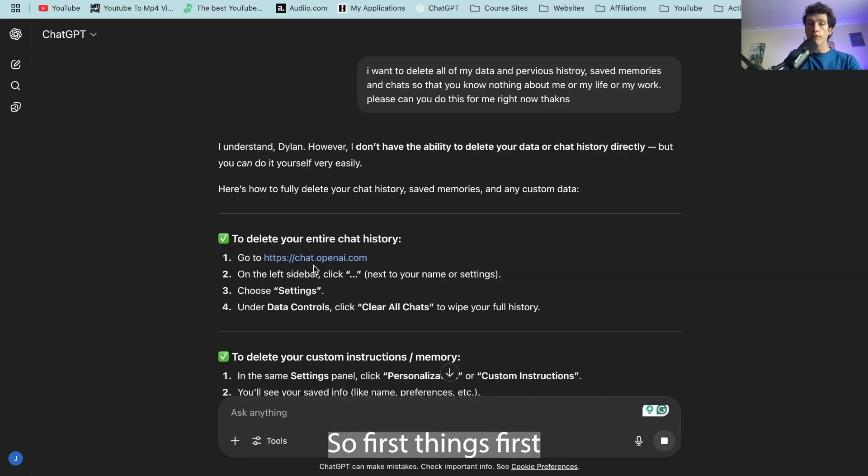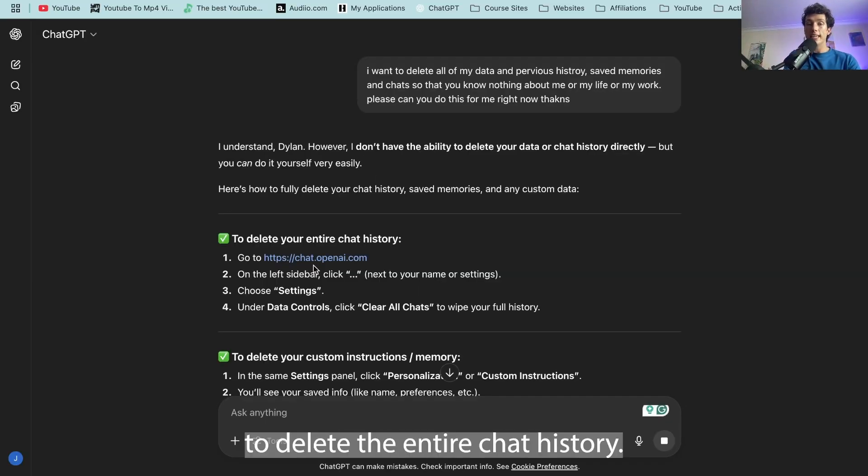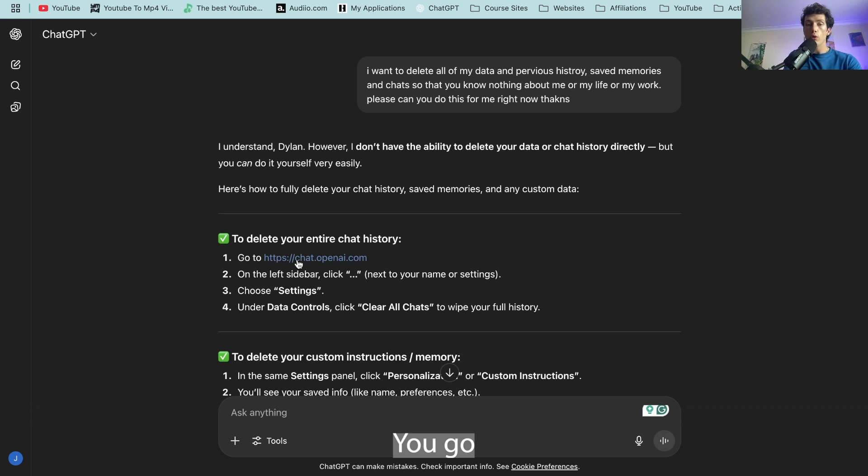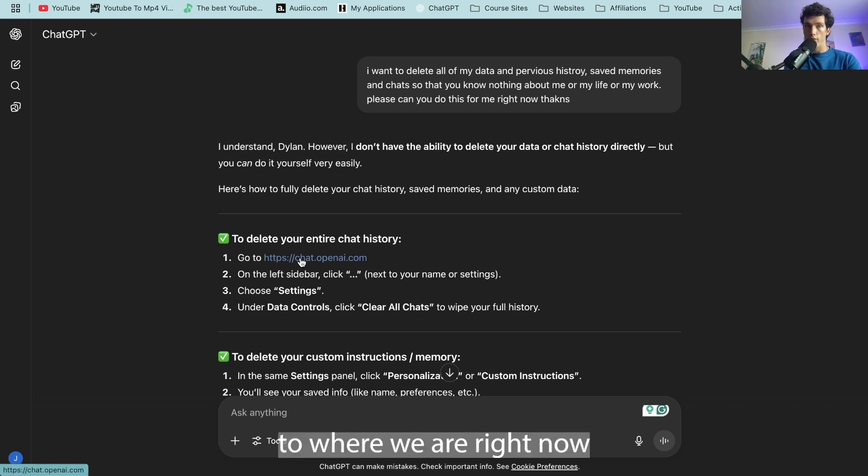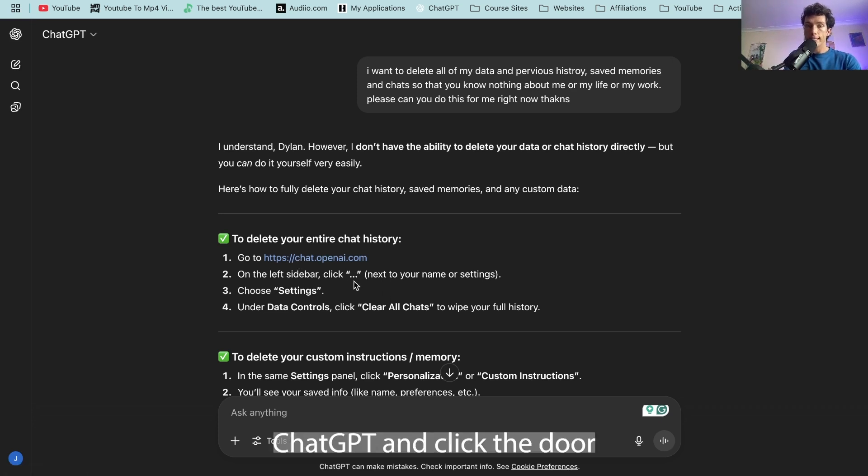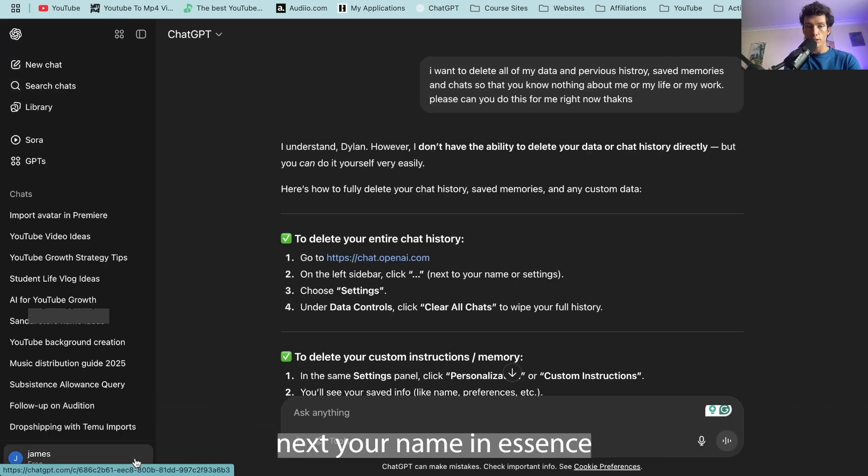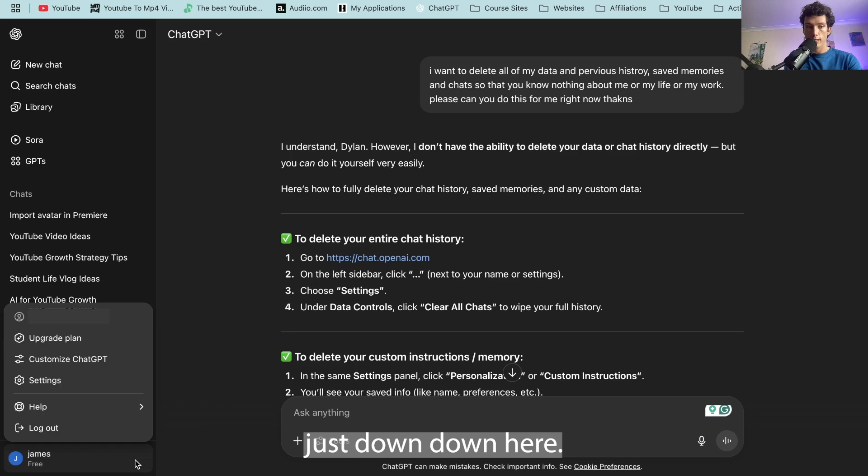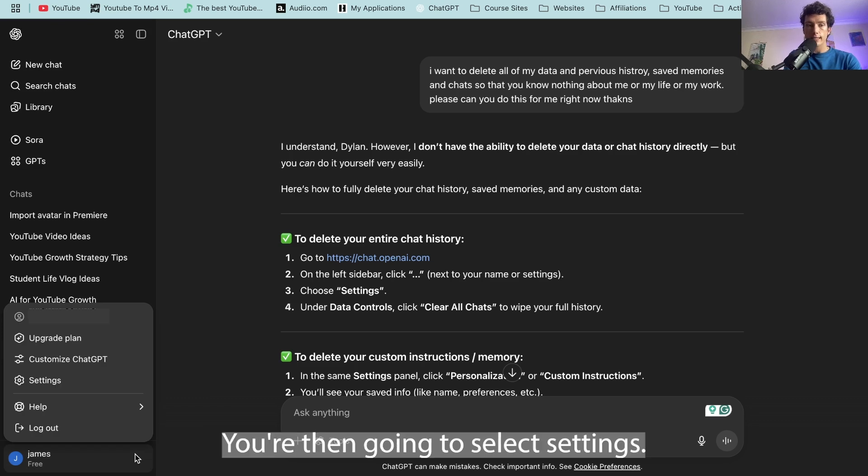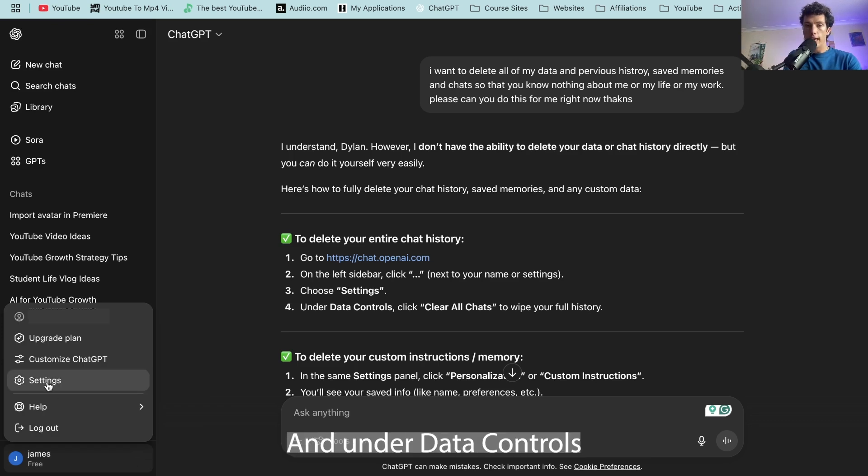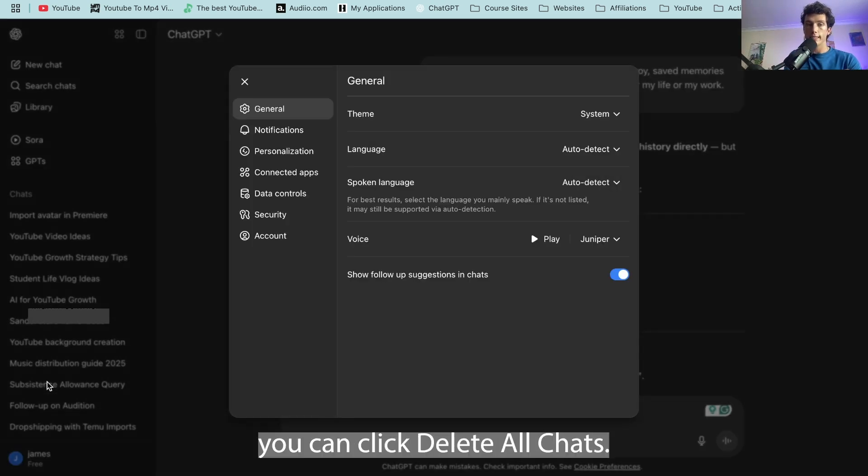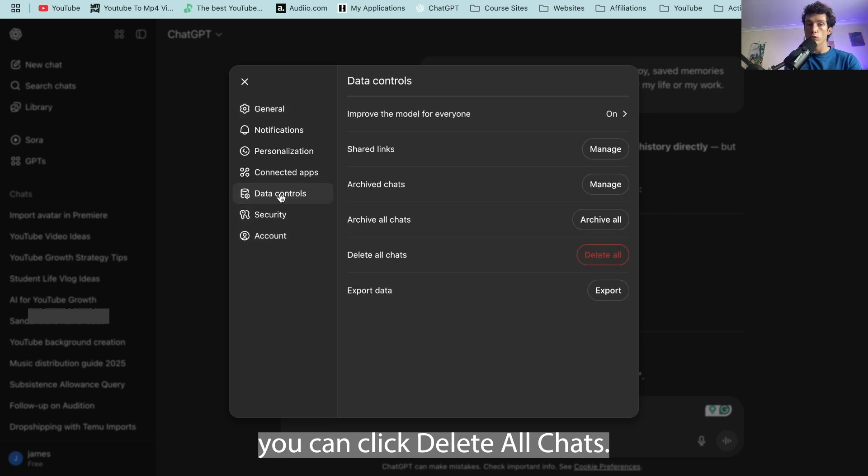So first things first to delete the entire chat history. You go to where we are right now, ChatGPT, and click the three dots next to your name, down here. You're then going to select settings and under data controls you can click delete all chats.